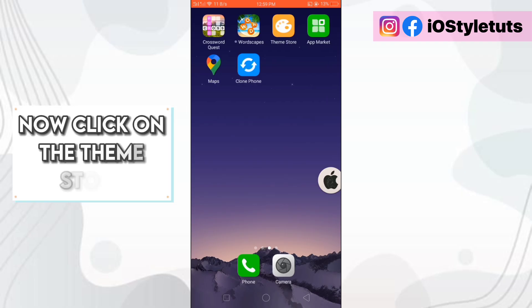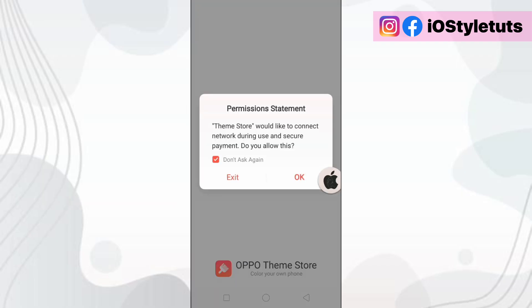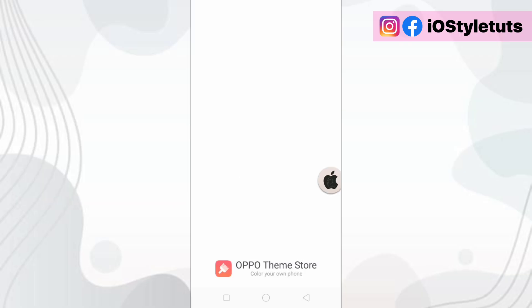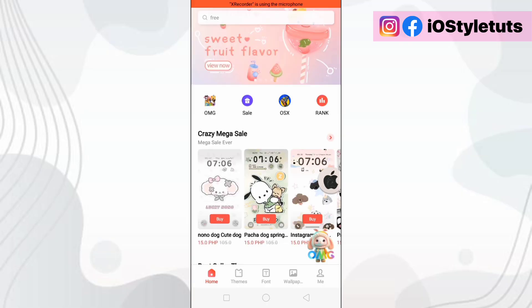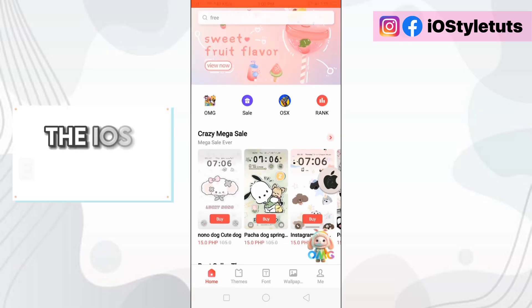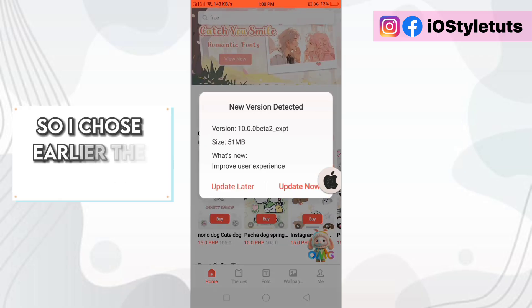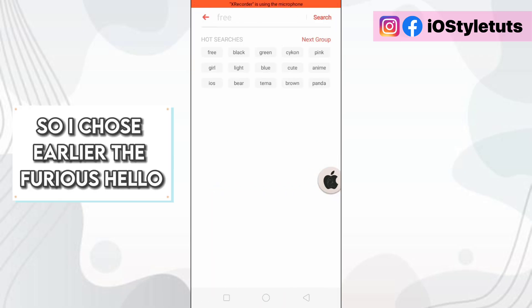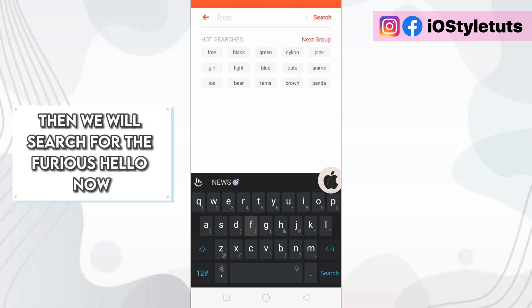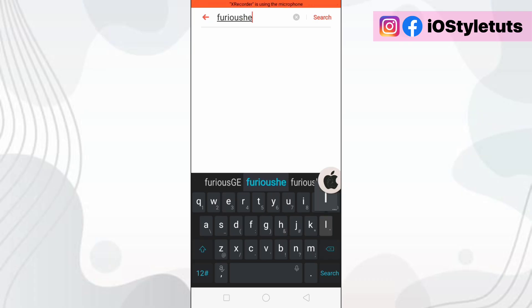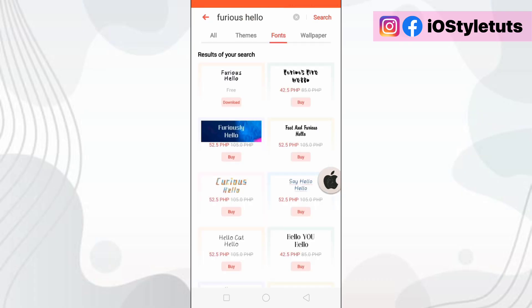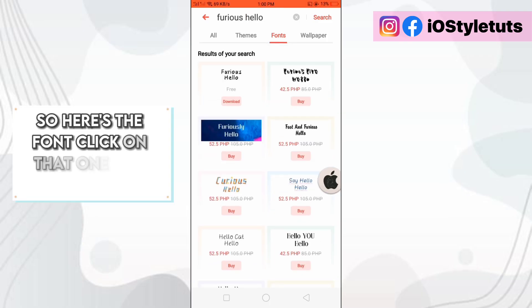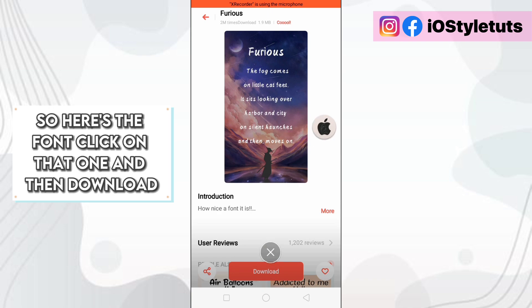Now click on the theme store. Click OK. And this time search for the font you patched the iOS emojis with. So I chose earlier the Furious Hello and we will search for Furious Hello now. So here's the font. Click on that font and then download.